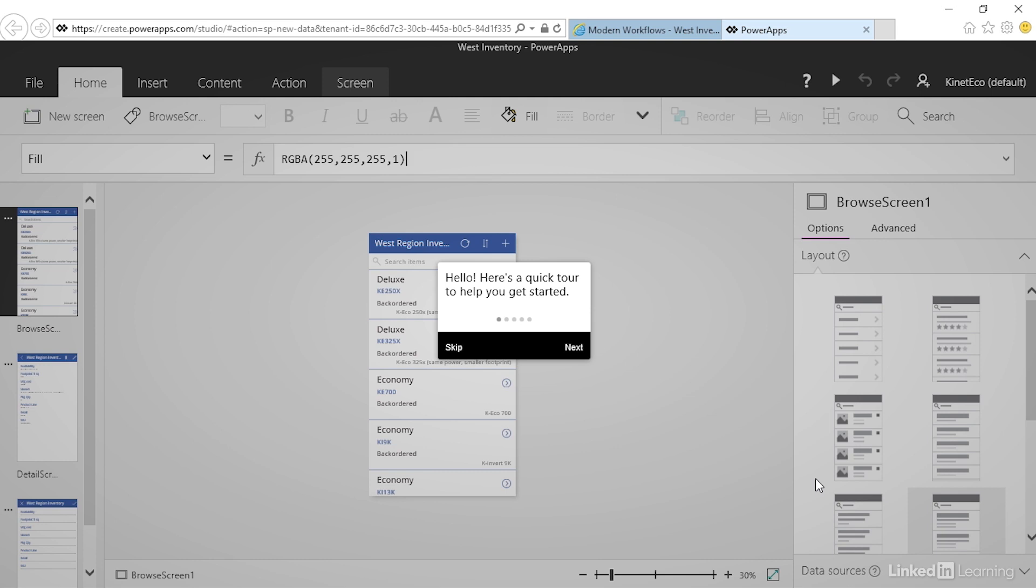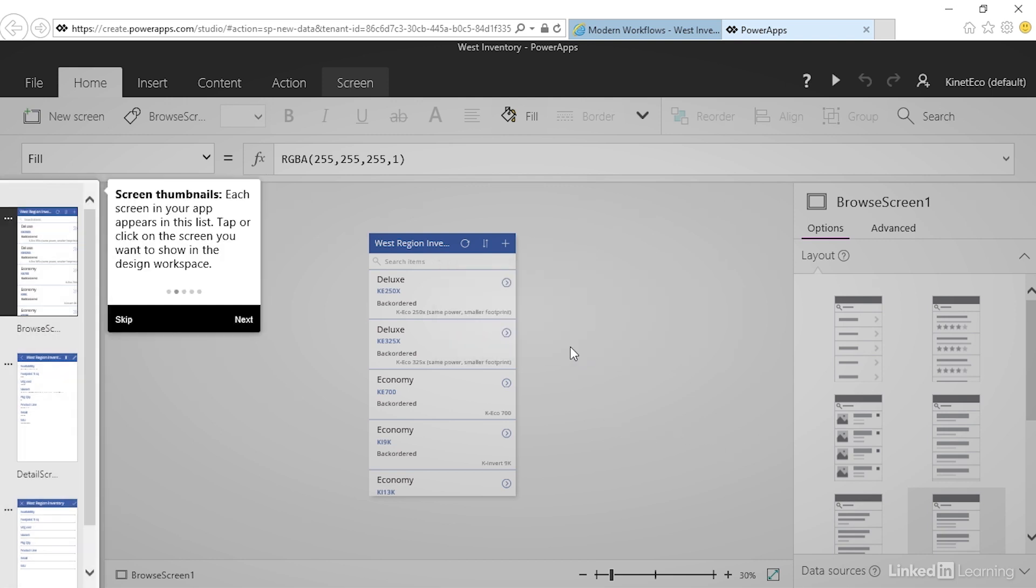A quick tour to help us get started. We'll take this tour to understand how this interface works. First on the left we have thumbnails of the screens. When we create a new PowerApp by default we get three separate screens.